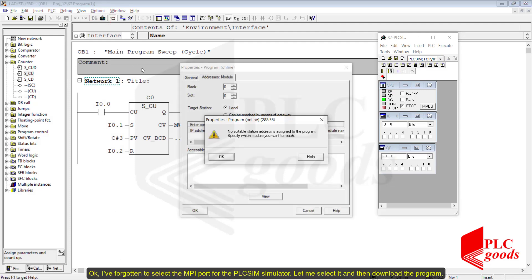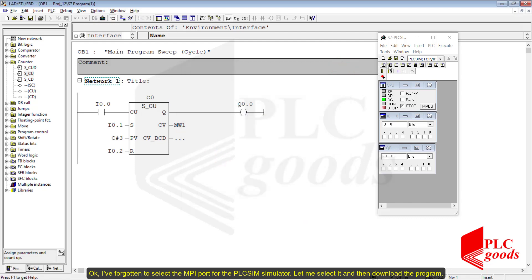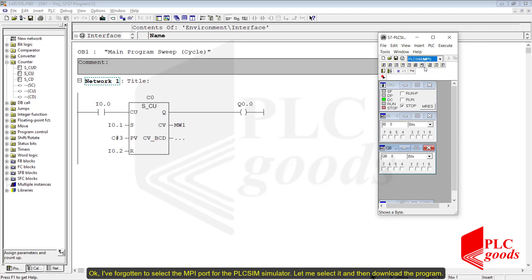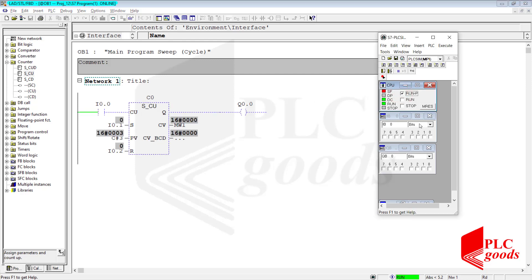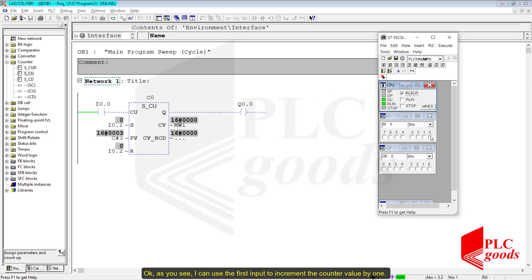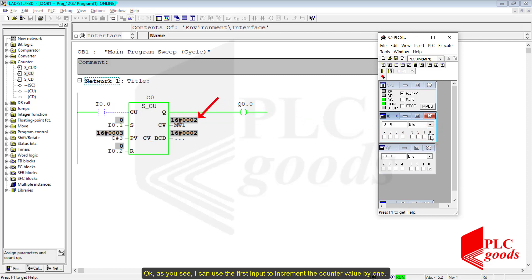I forgot to select the MPI port for the PLC Sim simulator. Let me select it and then download the program. As you see, I can use the first input to increment the counter value by 1.